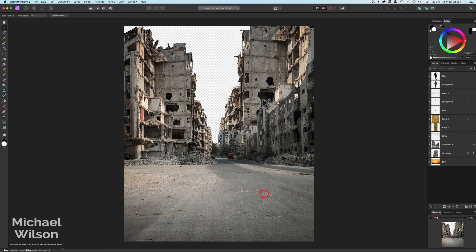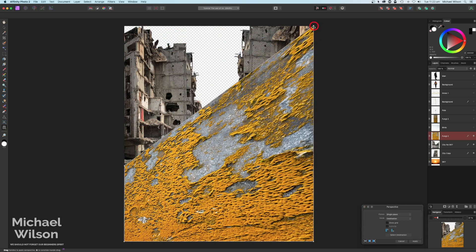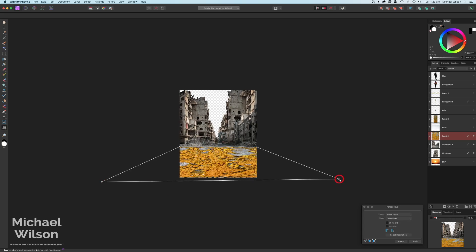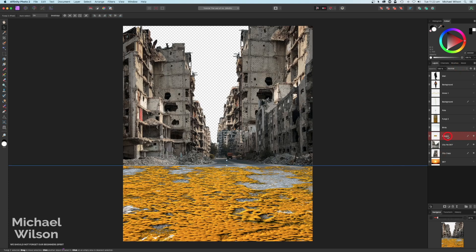The next thing is to add some moss to the road. I've got this fungus or moss picture and I'm going to bring that down just above the city. I'll use my perspective tool and bring it down, make the picture a little bit smaller with Command Minus, and pull the nodules out to the sides to flatten it down. Hit Apply, bring the picture up a bit bigger. On the fungus layer I'll use my flood selection tool to click and delete the gray areas so we can see the road underneath.